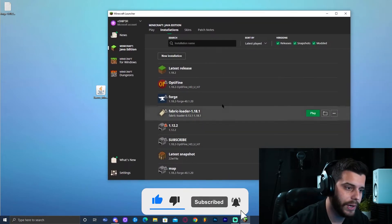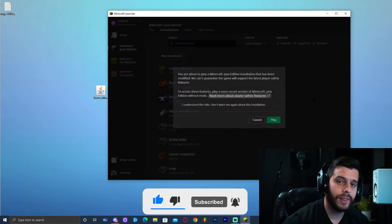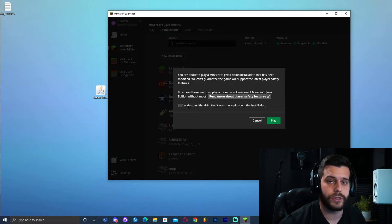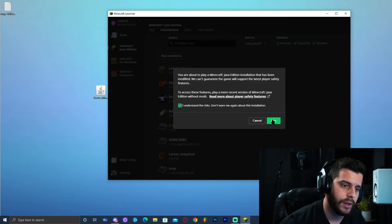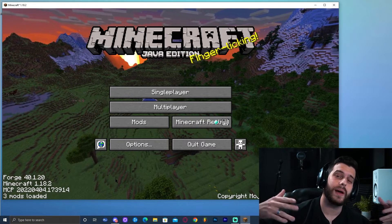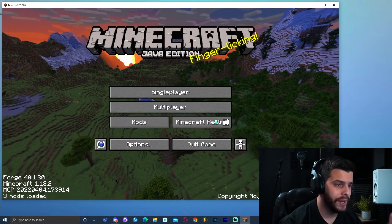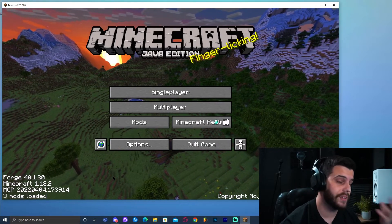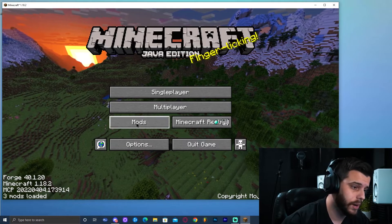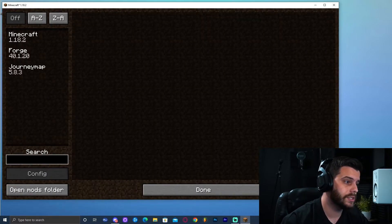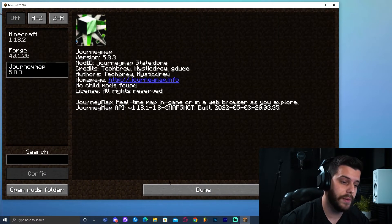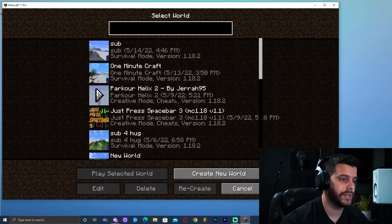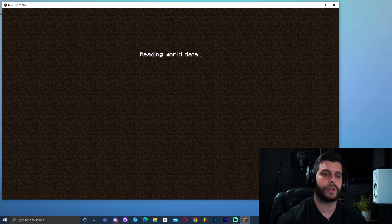I'm dropping Journey Map into the mods folder. Close the folder and launch the Forge version from the Minecraft launcher. It will give you a warning — acknowledge that you understand the risks and click Play. Minecraft will take a little longer to open because it's modded. Once it loads, you'll see a Mods button on the main menu — click it and you can confirm that Journey Map is installed.